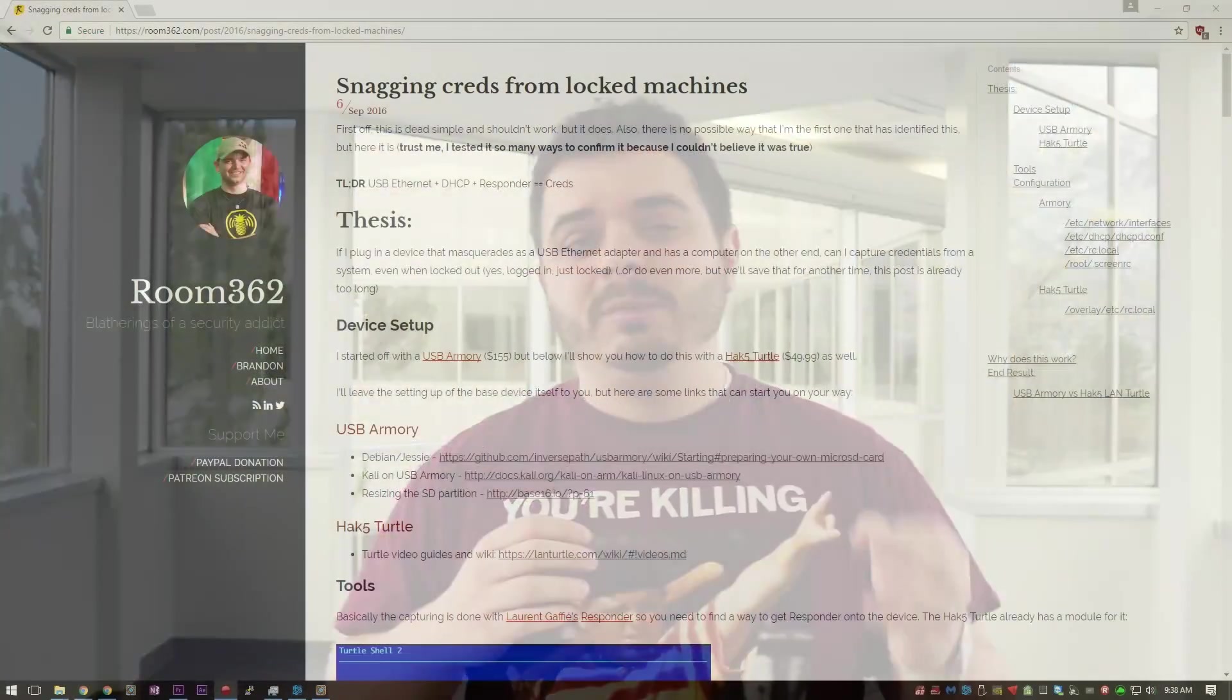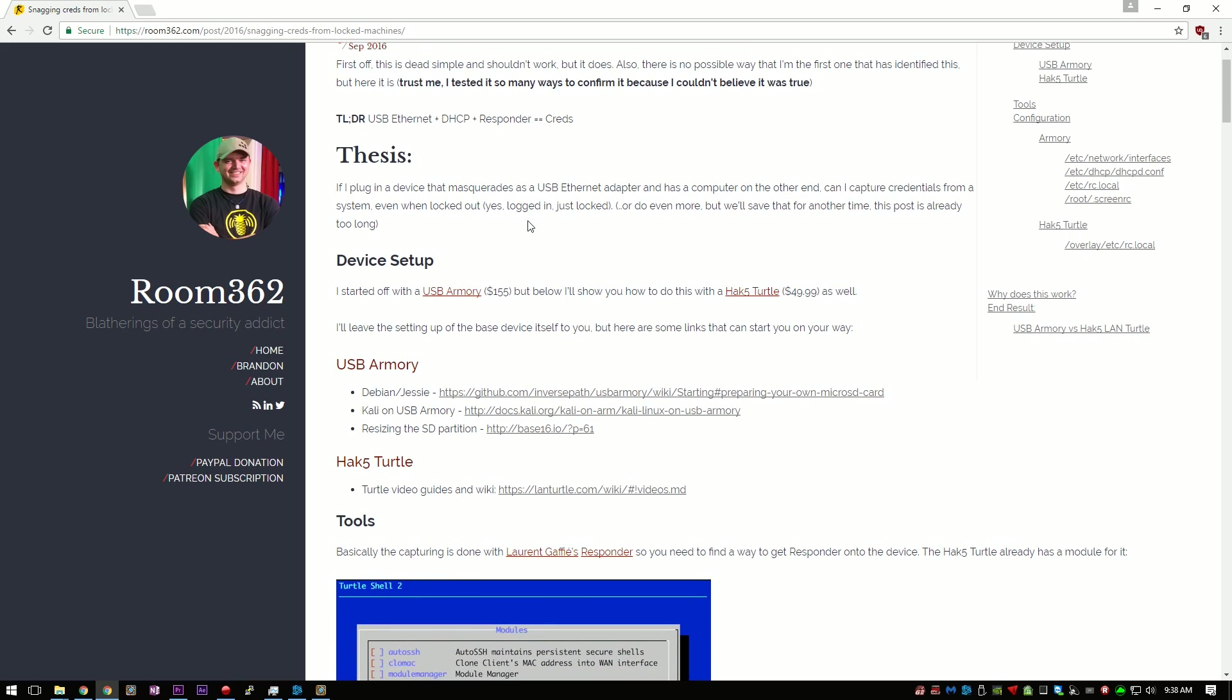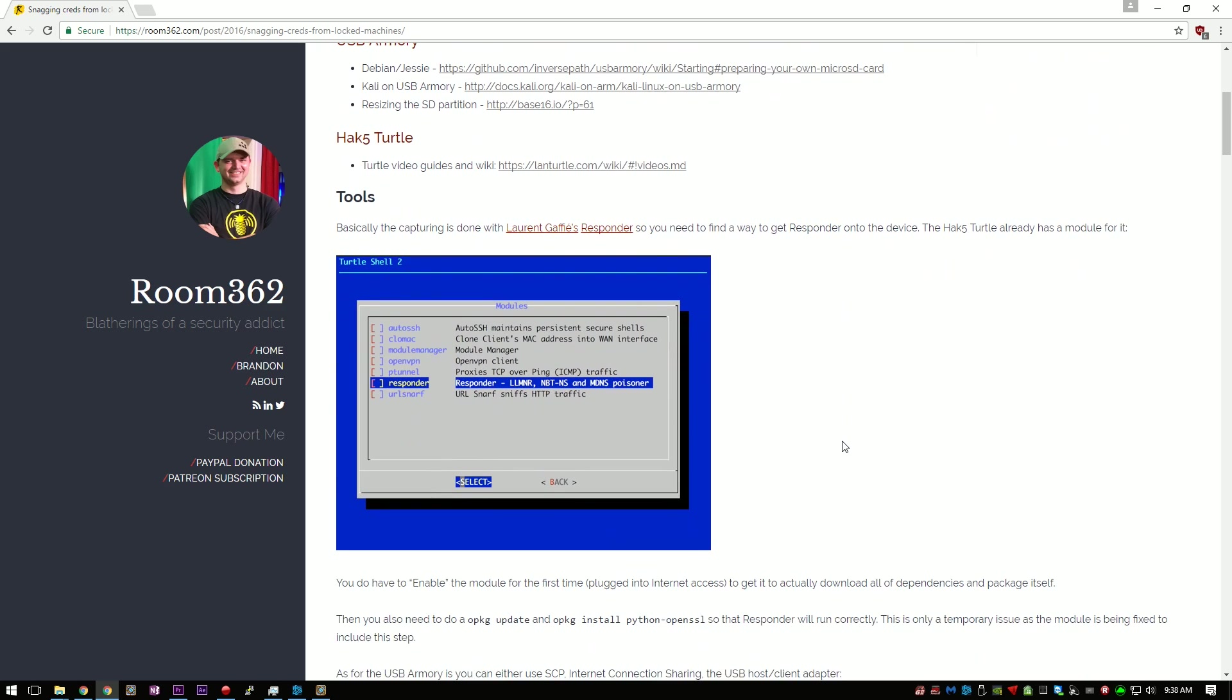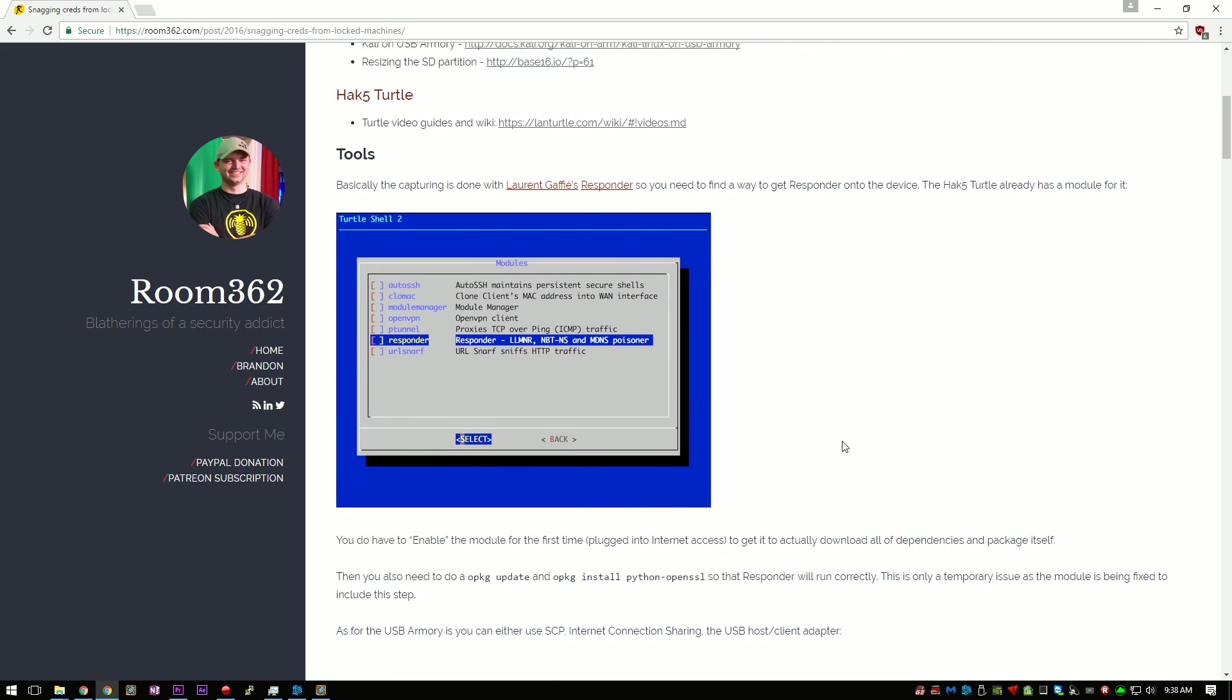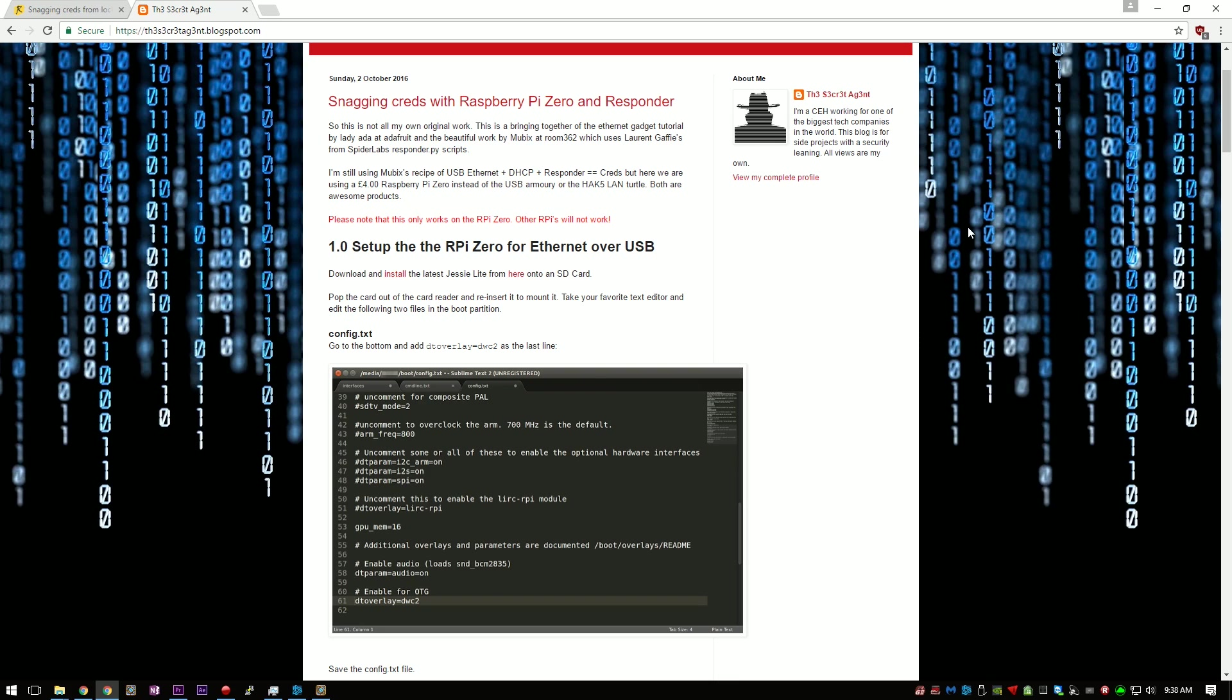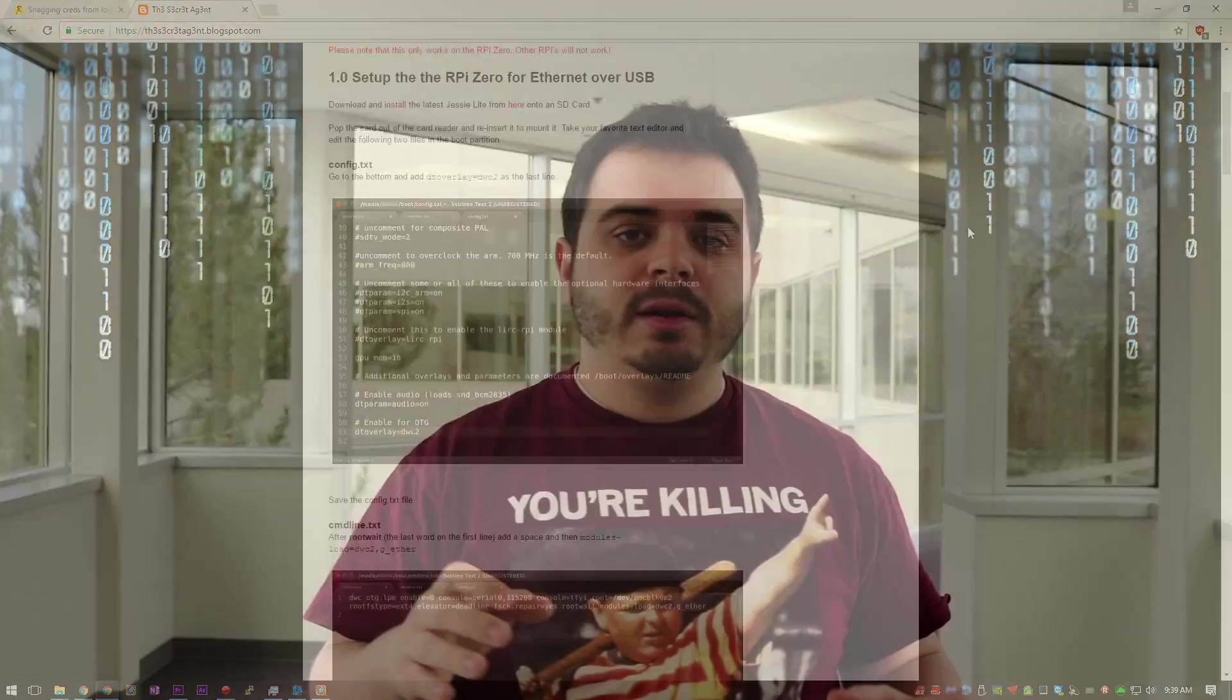I was doing some research online and saw a post by Rob Fuller, aka Mubix, on how he created a device using a USB armory that could steal the password hashes of locked computers. I did a quick search online and found a blog that showed how to do the same thing with a Raspberry Pi Zero. From that blog's instructions, I was able to create a script that automated the entire setup process of the Raspberry Pi.